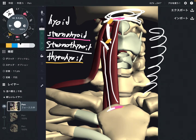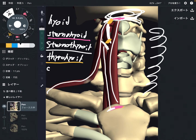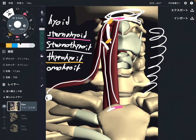The last one is kind of unique — this is omohyoid. It attaches on the scapula and the hyoid.